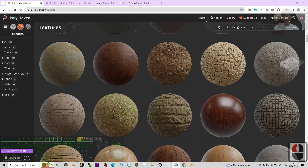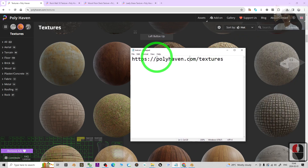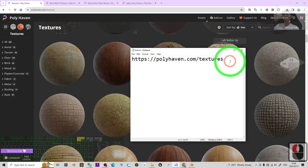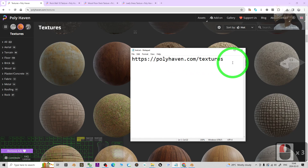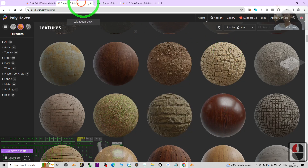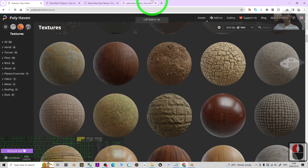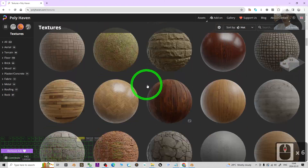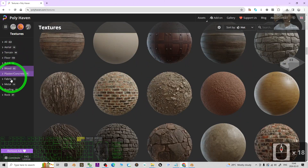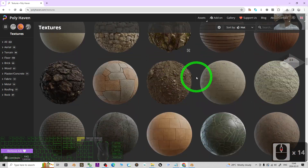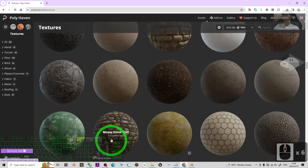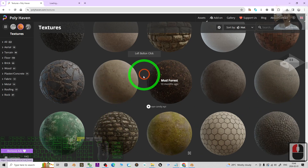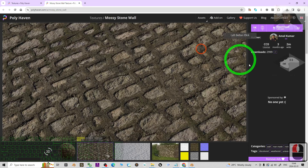The first step: go to my video description, find the Polyhaven link, and click the first link. Or you can just type it in your browser: polyhaven.com/textures. That will lead you to the website, where you can select any of the materials you want. Then right-click and open it in a new tab.